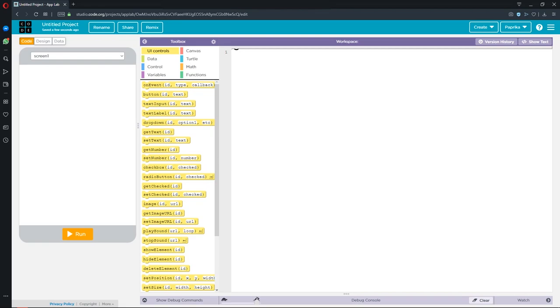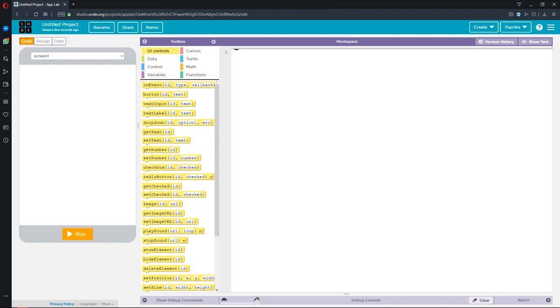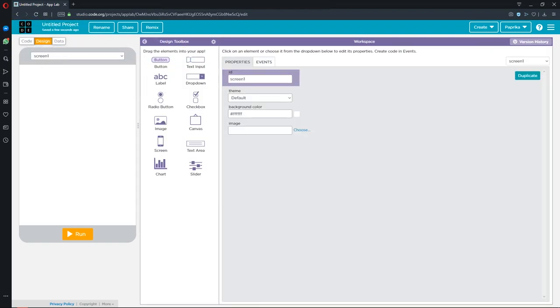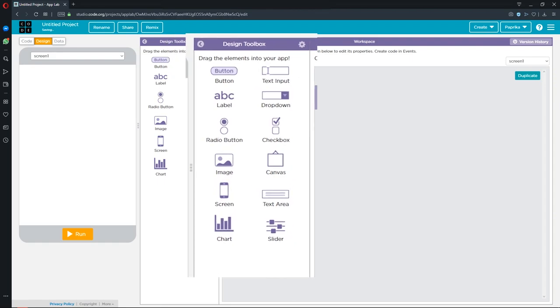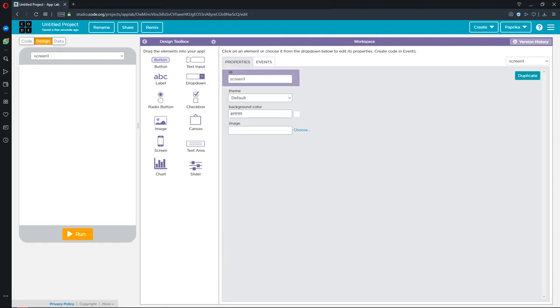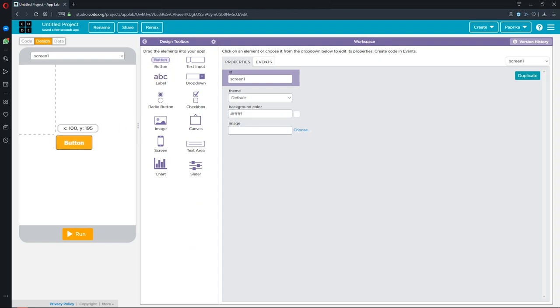We start with designing our application. Click the design button and here you can see the elements. Drag the elements you want to add to your application. For example, I want to create a button.